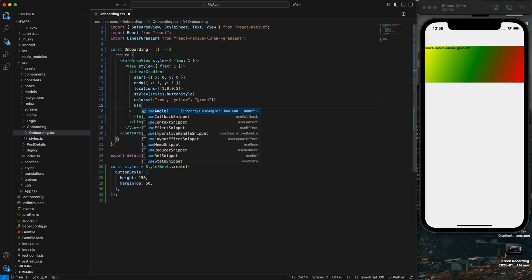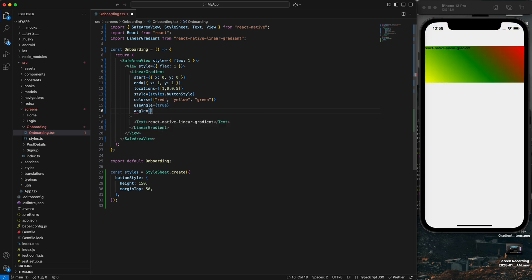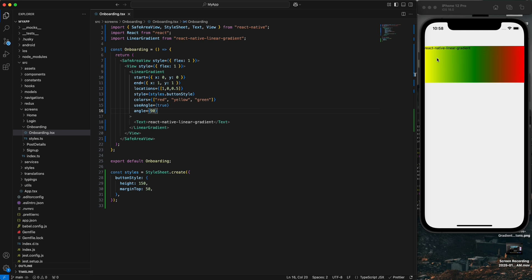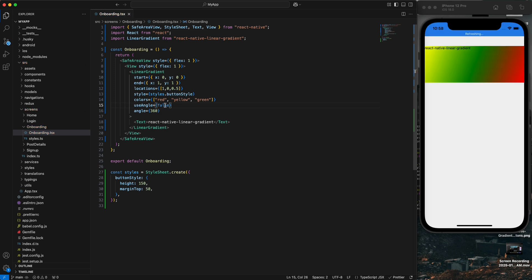Another prop is 'useAngle'. If it is true, it will also use the 'angle' prop. I'm setting the angle to 45 degrees. If I apply 90, you can see the changes. With 180 the colors flip, and 360 brings it back around. If 'useAngle' is false, the angle prop won't work — if I remove it, you cannot see any changes.